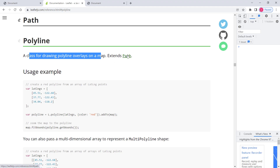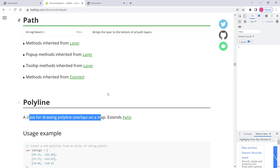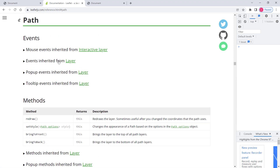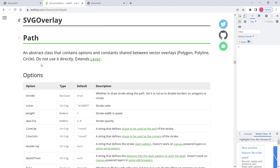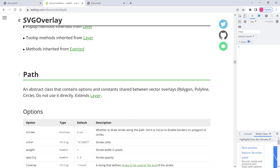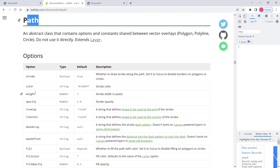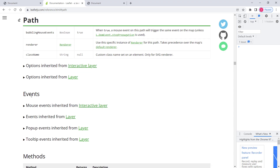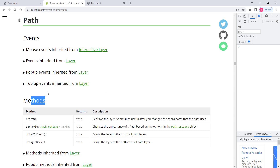You can look at the Path class — it's just above the polyline section. Path is an abstract class that contains options and constants shared between vector overlays: polygon, polyline, and circle. So polygon, polyline, and circle are all derived from this Path class, which means they inherit the options, events, and methods available in Path.